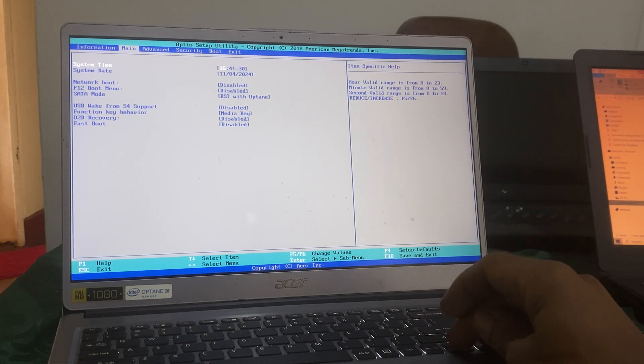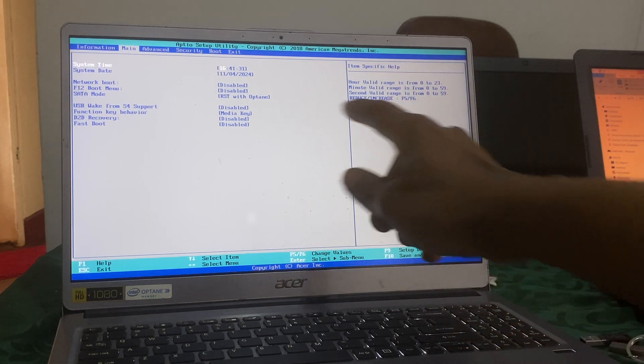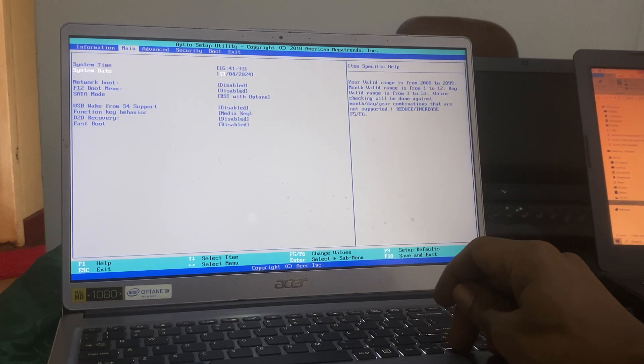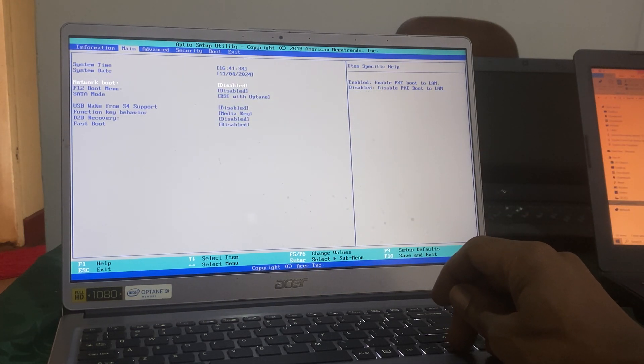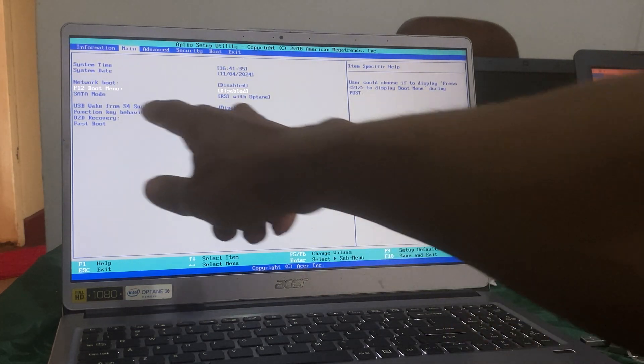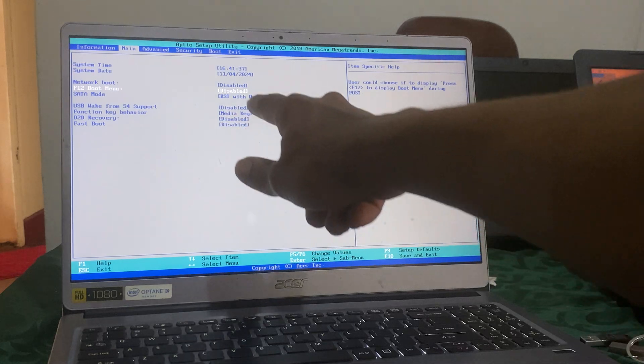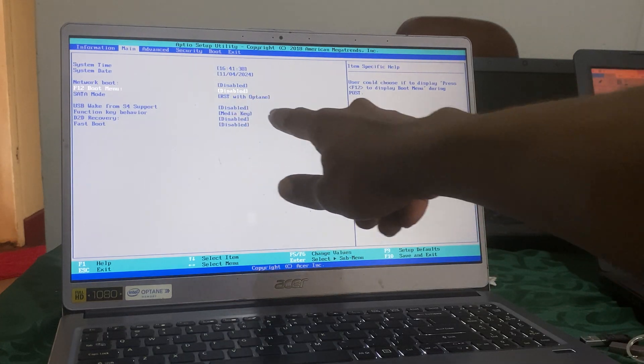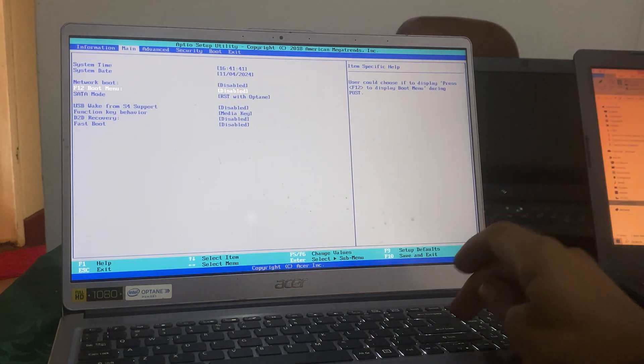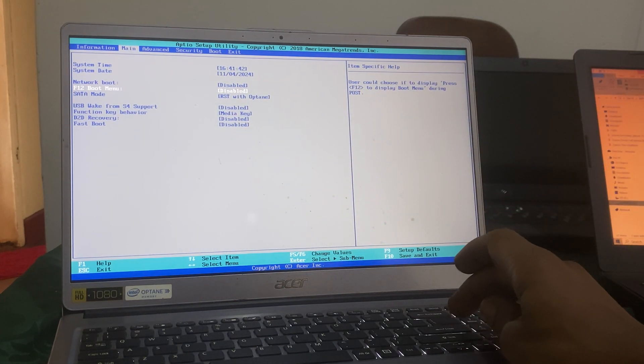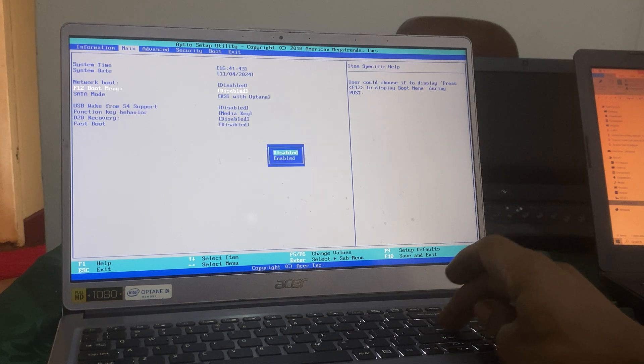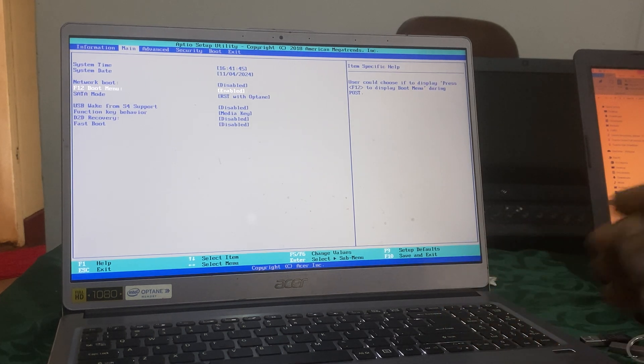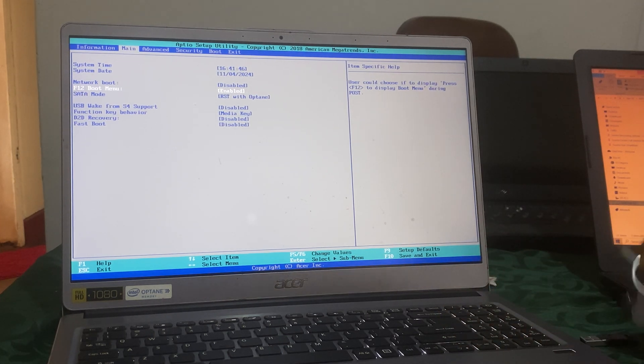Then you navigate to F12 boot menu and it shows that it is disabled. When you reach here you're going to enable this. Then the other thing you have to make sure is you have Windows on your USB flash.